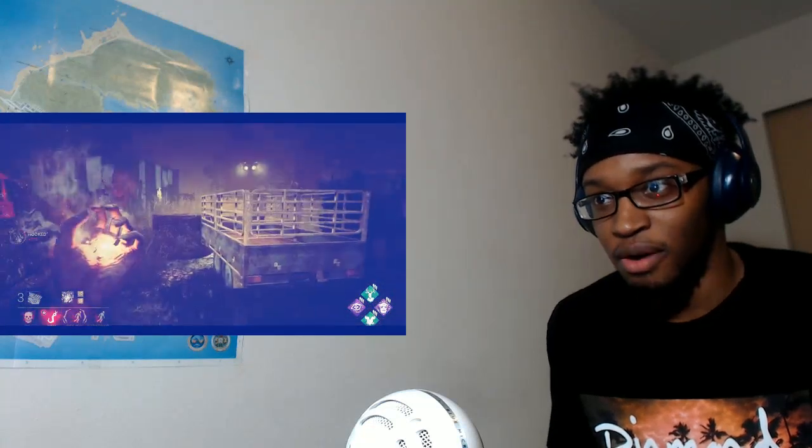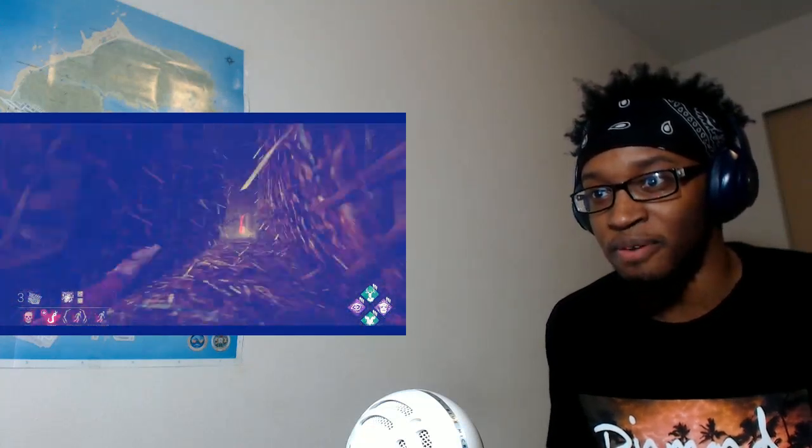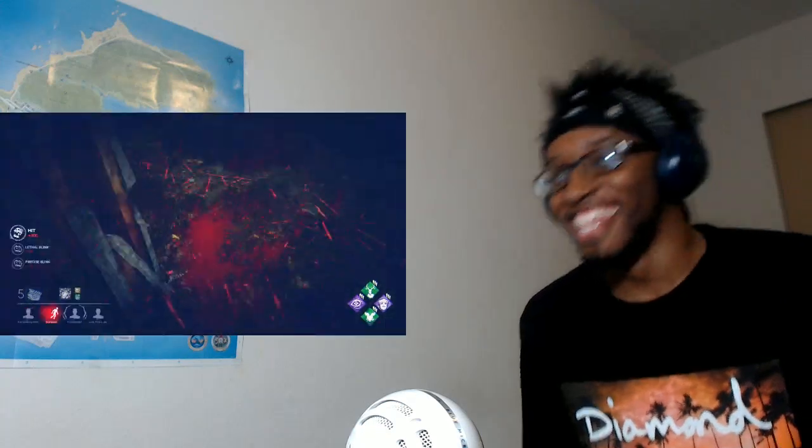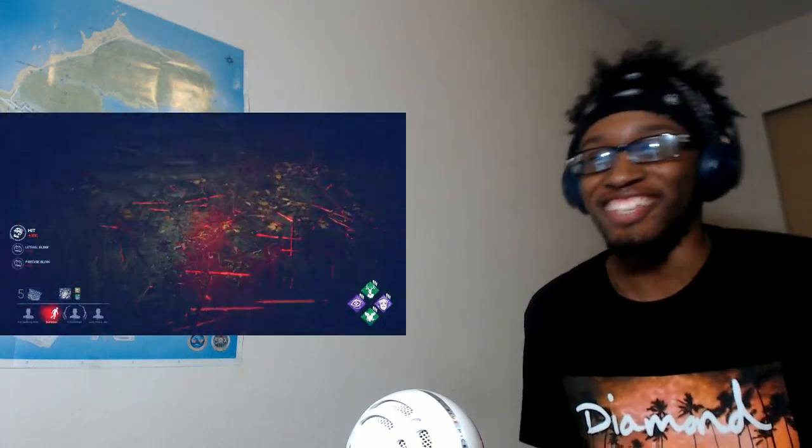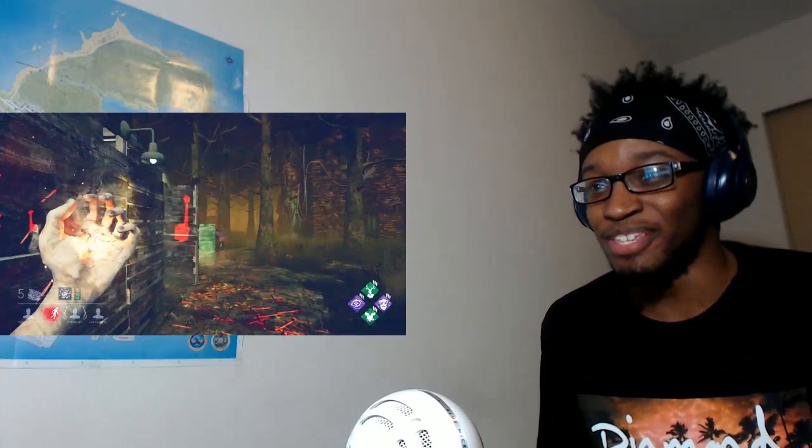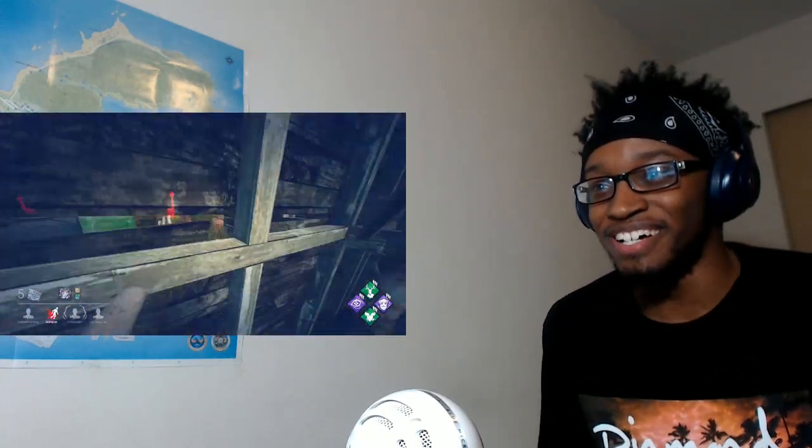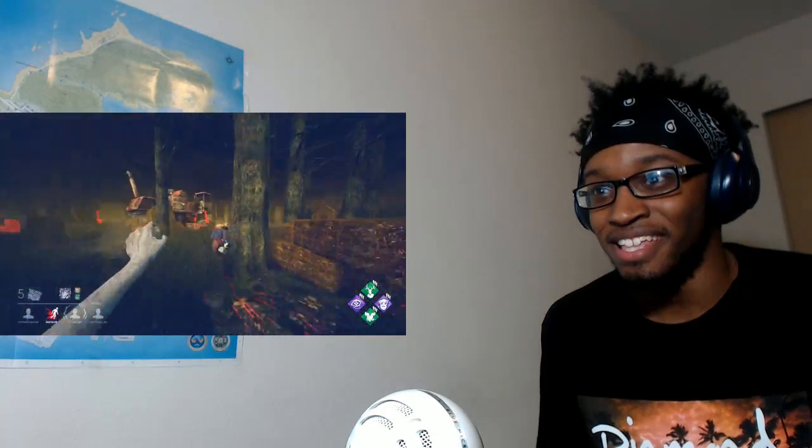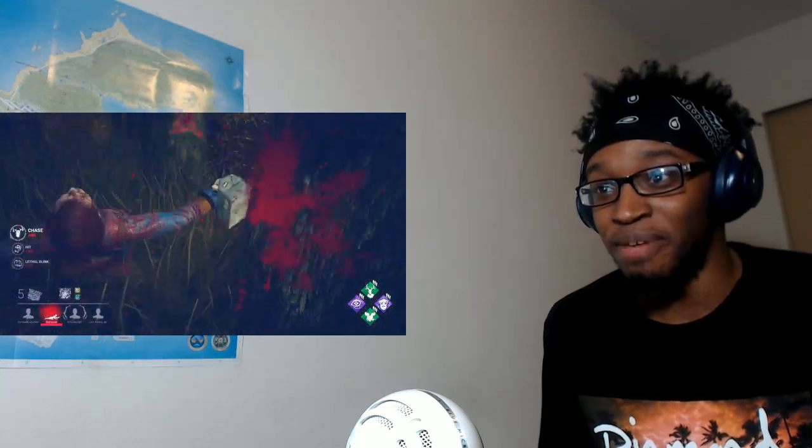Now, what's that gif of Jay-Z when he was listening to the music in the crowd? Now, that's me right now, cause this is good, man.